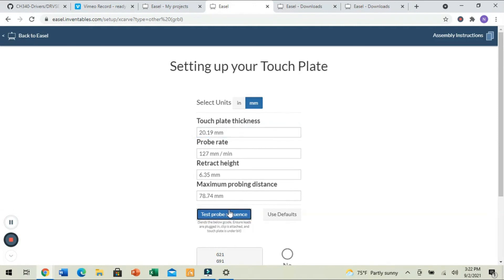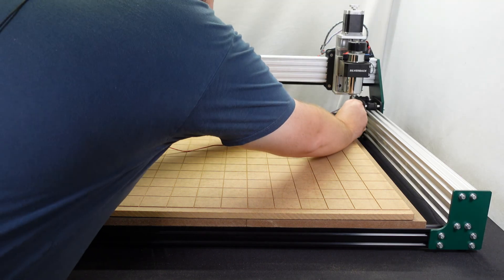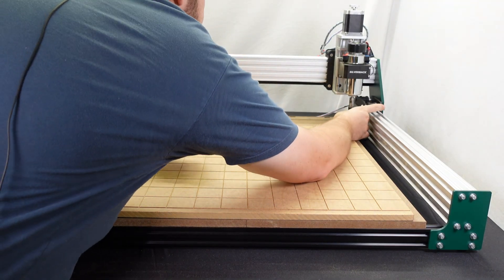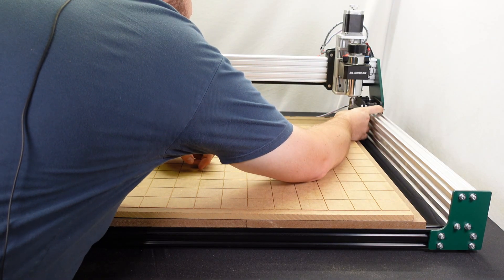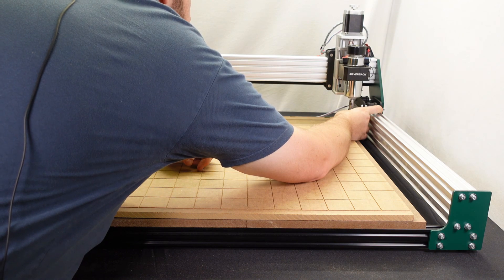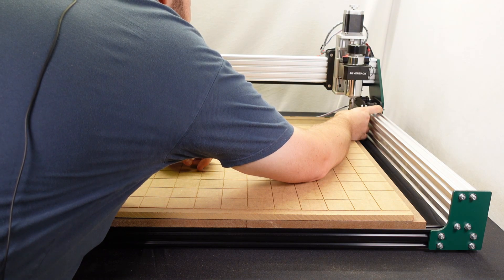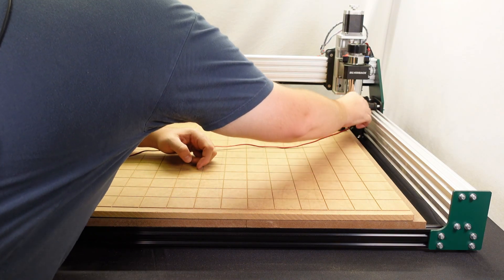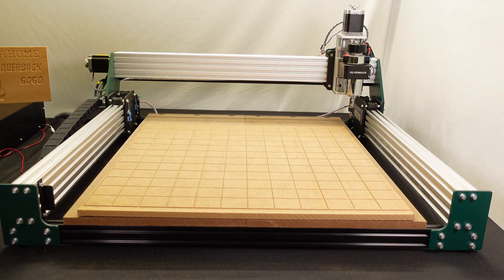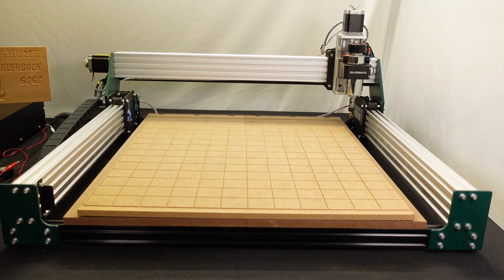And now we're going to test the probing sequence. Now, it's already moving here because it thinks I'm still connected, even though I had to do some additional settings, hold our probe in position. It touched and retract, just like it's supposed to. So, we are good to go.